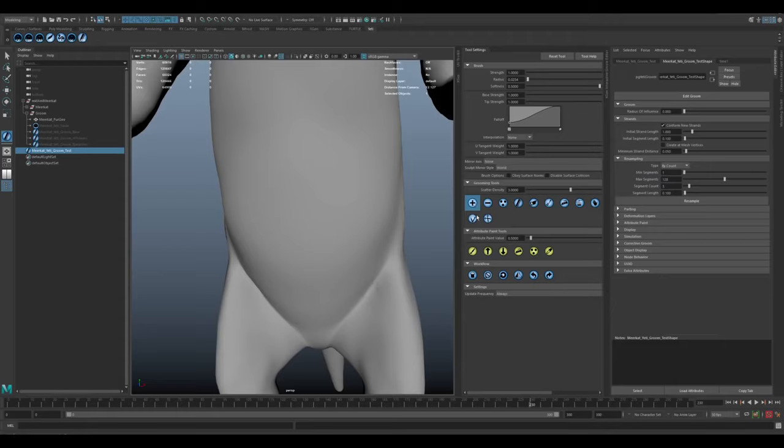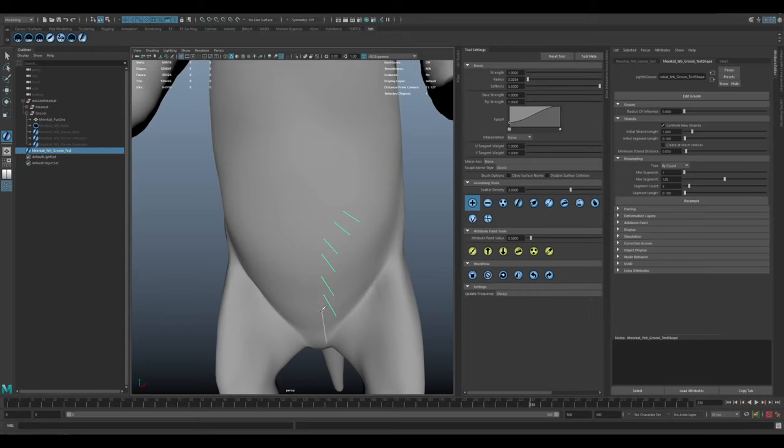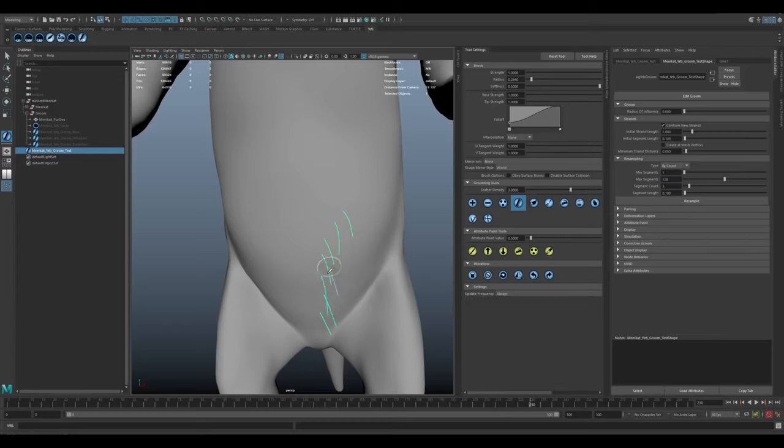Over here in the tool set, we've got plus and minus. The plus simply adds a guide curve where you click. So I'll just add a couple of guide curves down here. There's a whole variety of tools. There's a comb tool which is pretty self-explanatory. You're kind just brushing that guide in the direction of the comb.